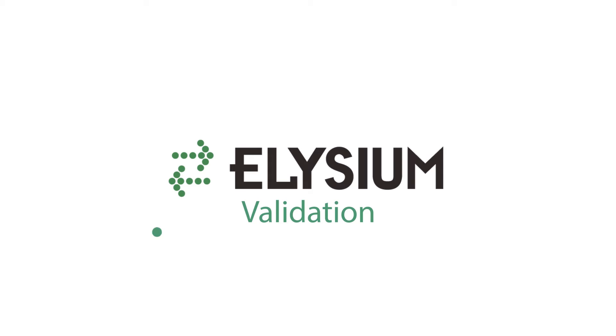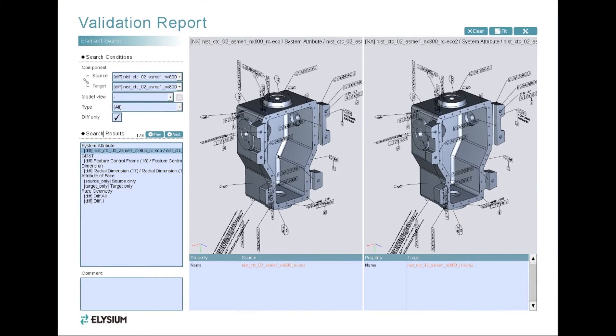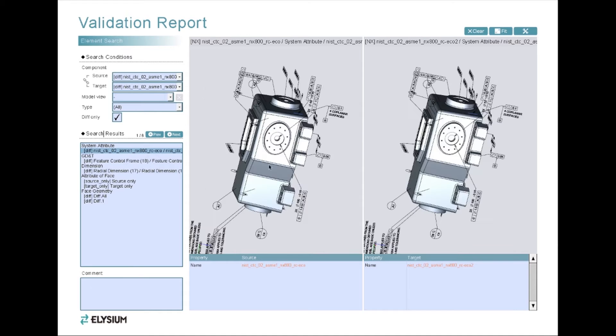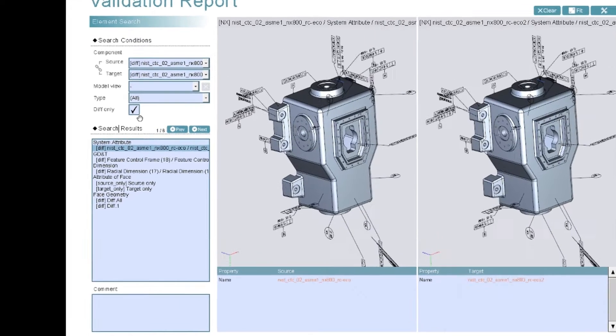Elysium Validation. Validation is an easy way to compare two CAD models and isolate differences. Let's look at the model.